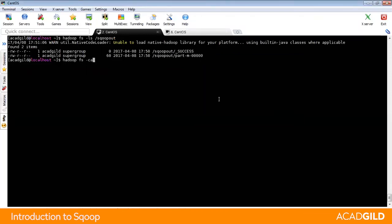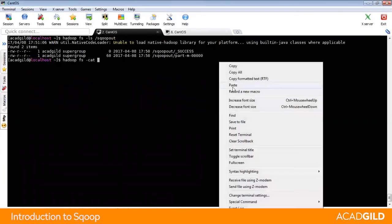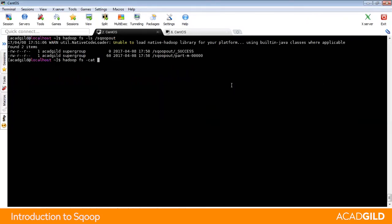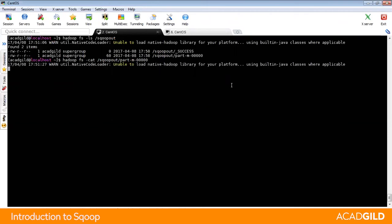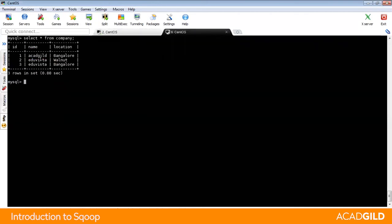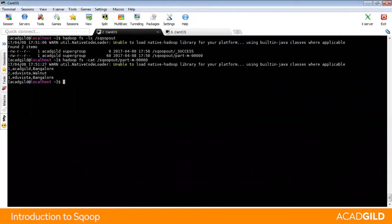By default, in the Hadoop file system, this file will contain comma-delimited fields, meaning all these three records will be present here in comma-separated fields.